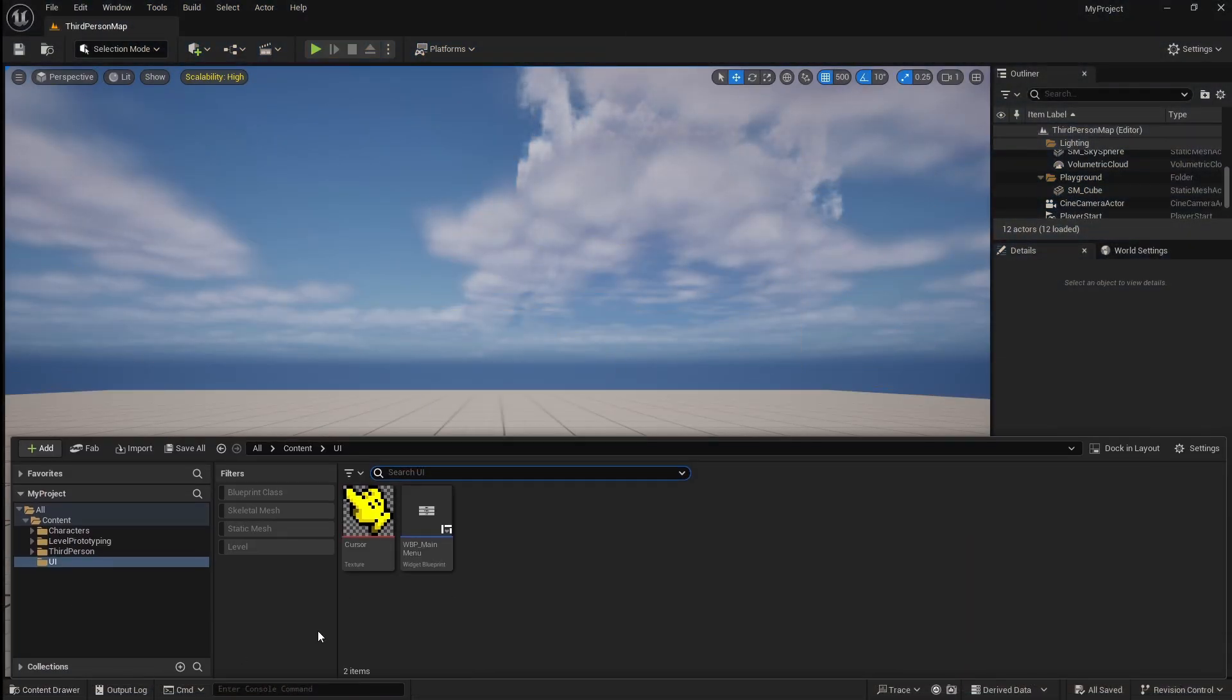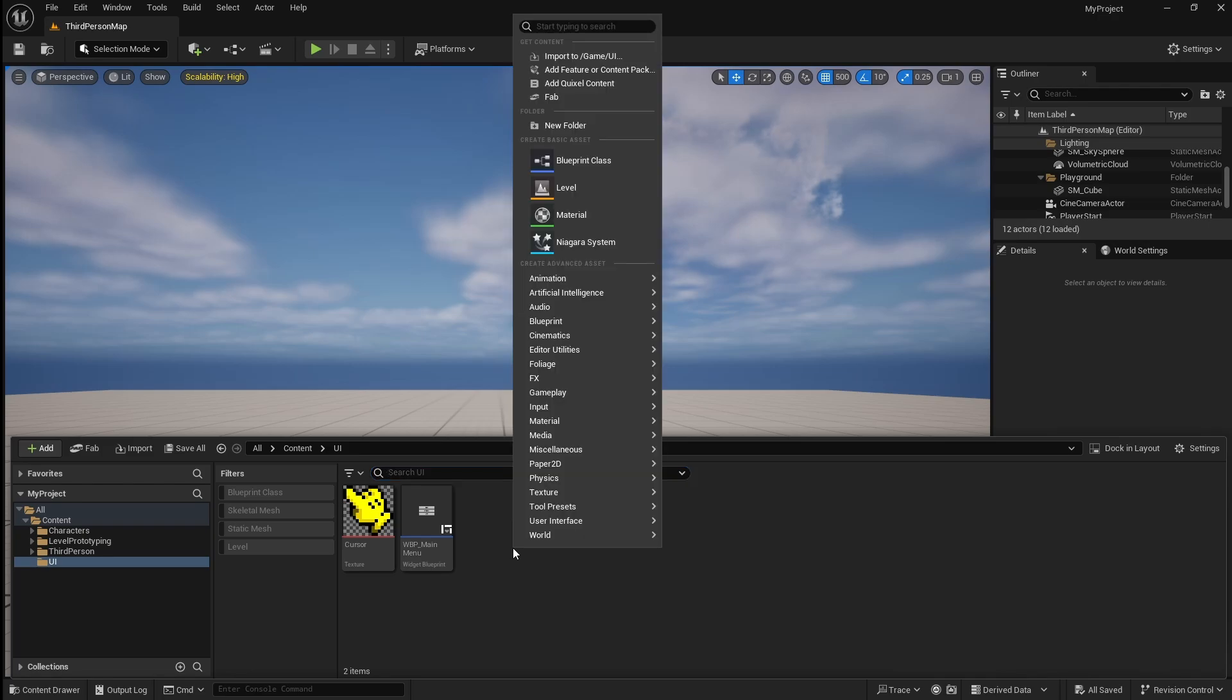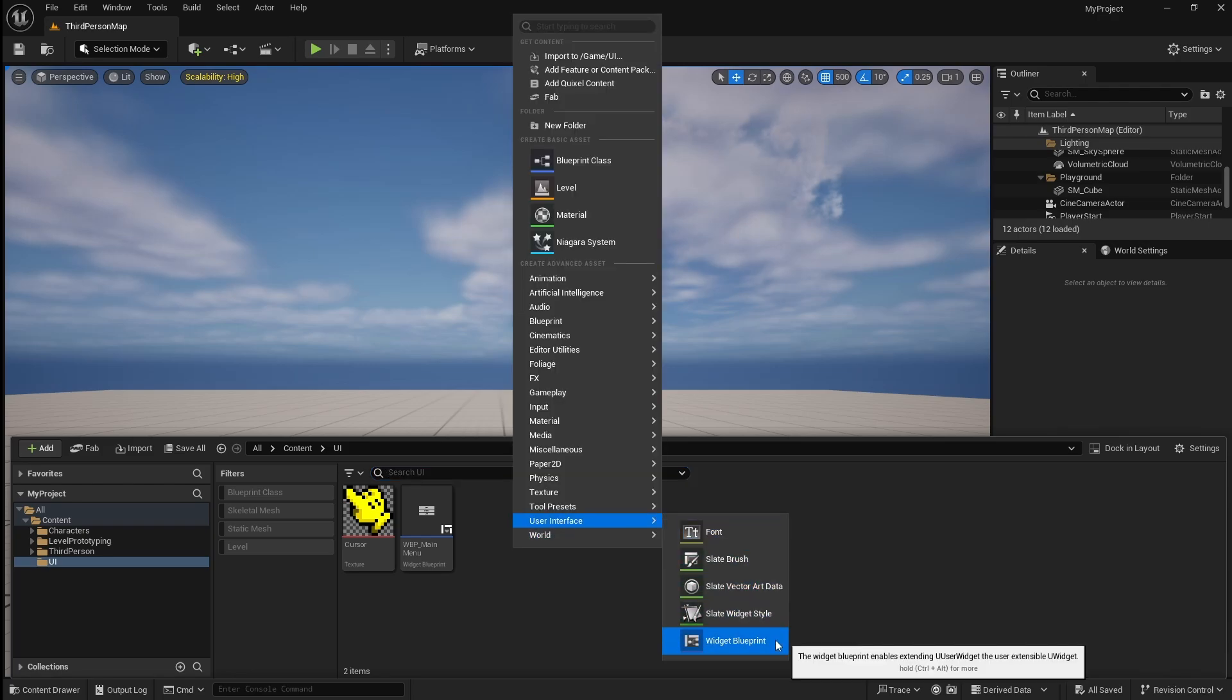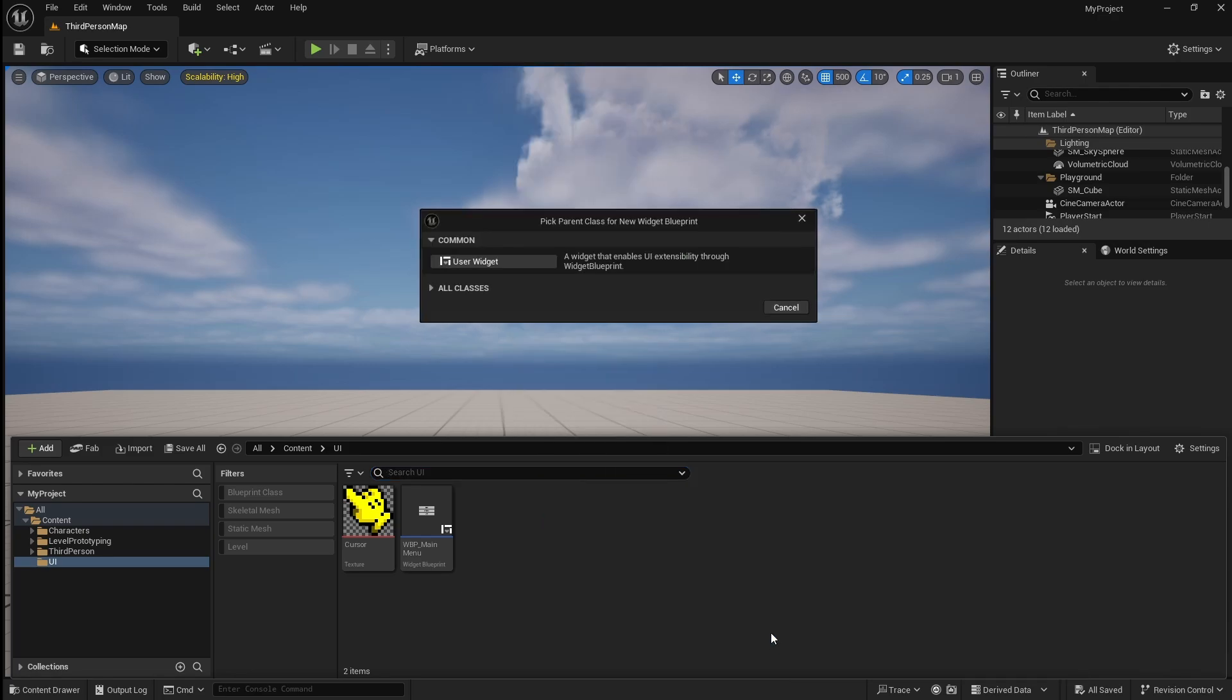First, go to the content browser, right click, go to user interface and add a widget blueprint.